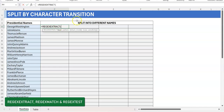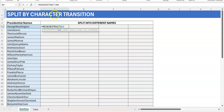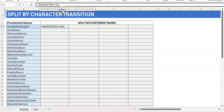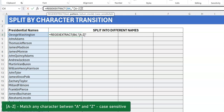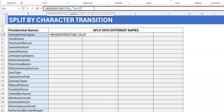I'm going to use REGEXEXTRACT because I want to extract strings that match a particular pattern. I click the cell with the name as my text argument, then the pattern always goes in double quotes. The pattern we need: each name always starts with an uppercase letter, so we use a token — open square bracket, capital A, hyphen, capital Z, close square bracket — which means any uppercase character between A and Z. After the uppercase, there's always a lowercase letter.